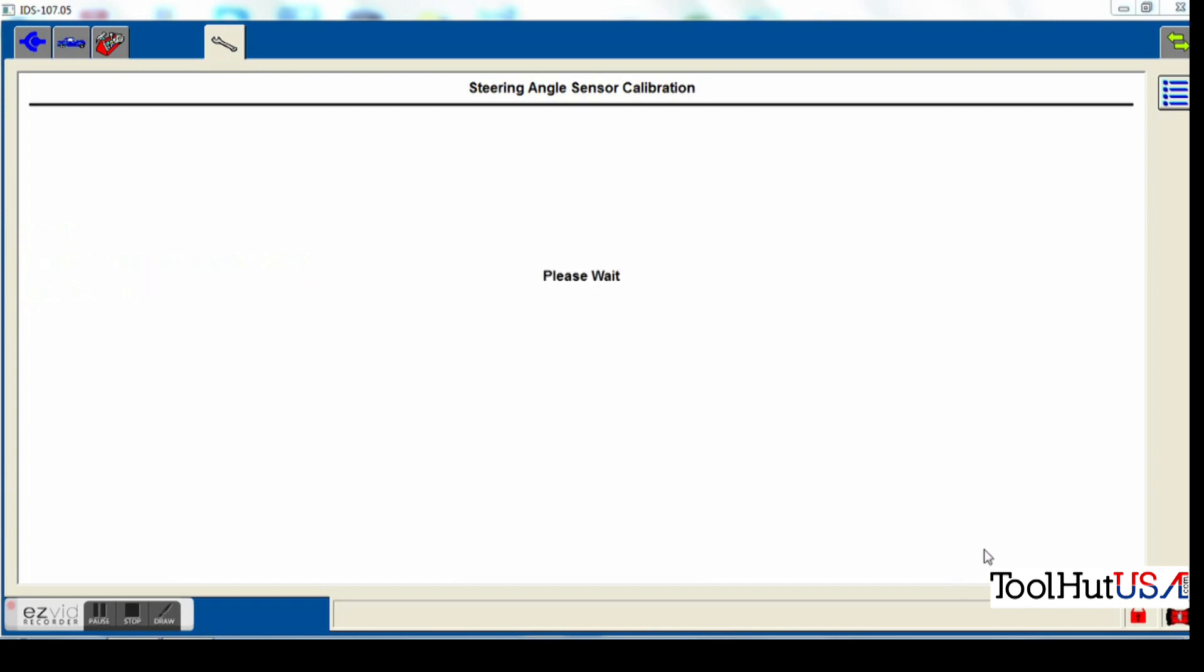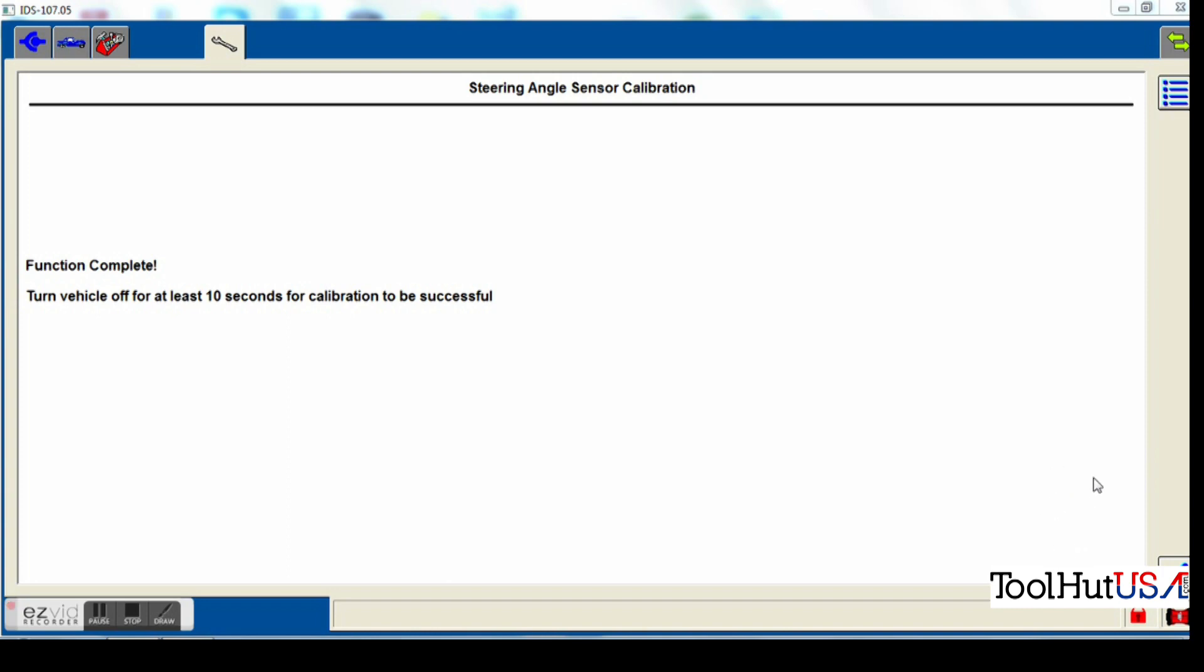Then you have to go here and configure your steering angle sensor. This may or may not be available in FGDS, so you may have to use your other scan tool to do this function. So it says it's complete and to turn the key off for 10 seconds for it to be successful. So the key is off. So we're going to wait our 10 seconds. I've not sped you up through this process at all. So like I said, this is a very fast, very simple process here.